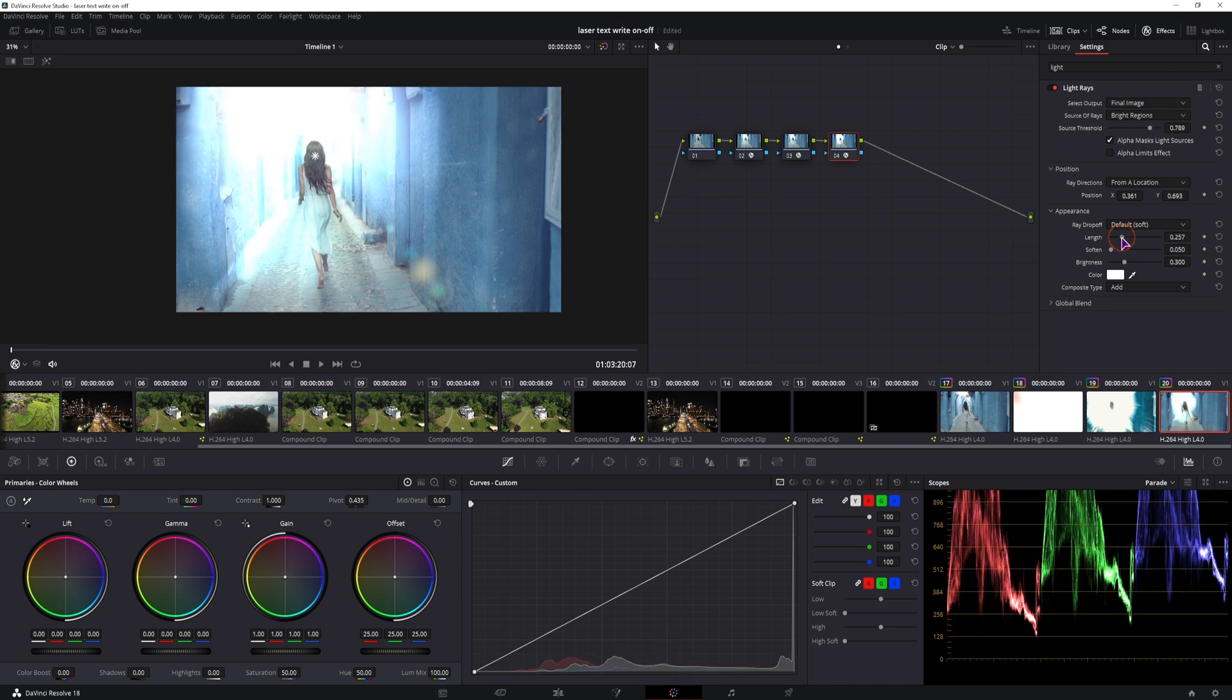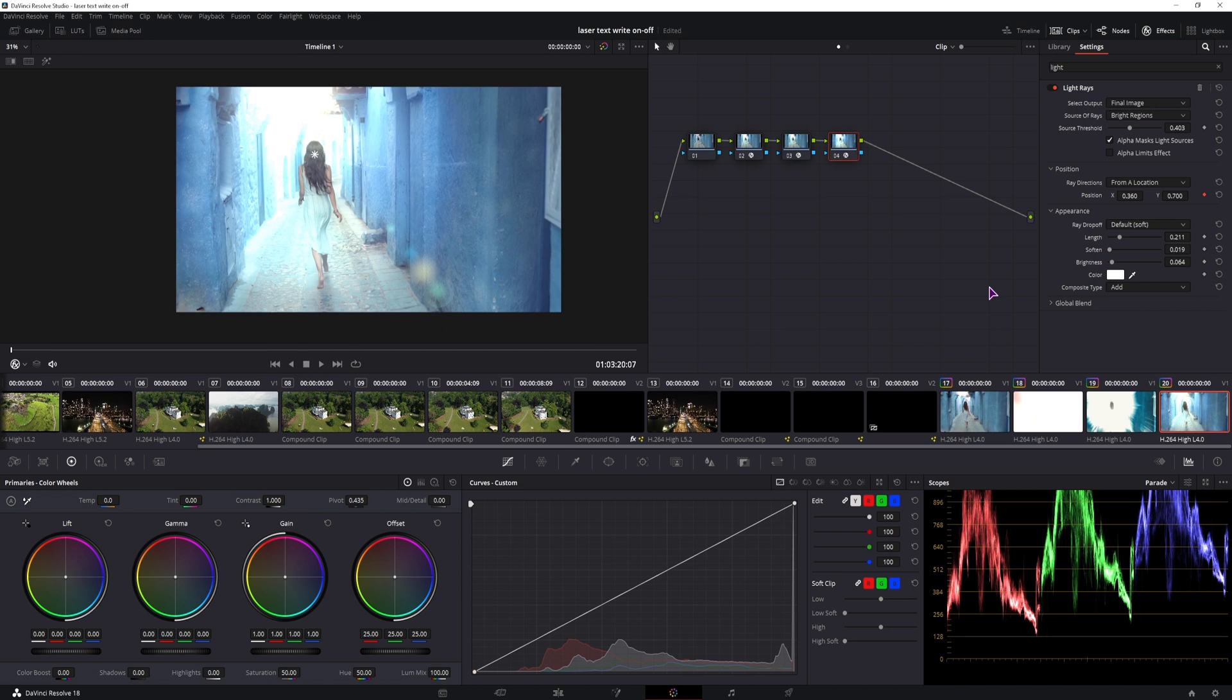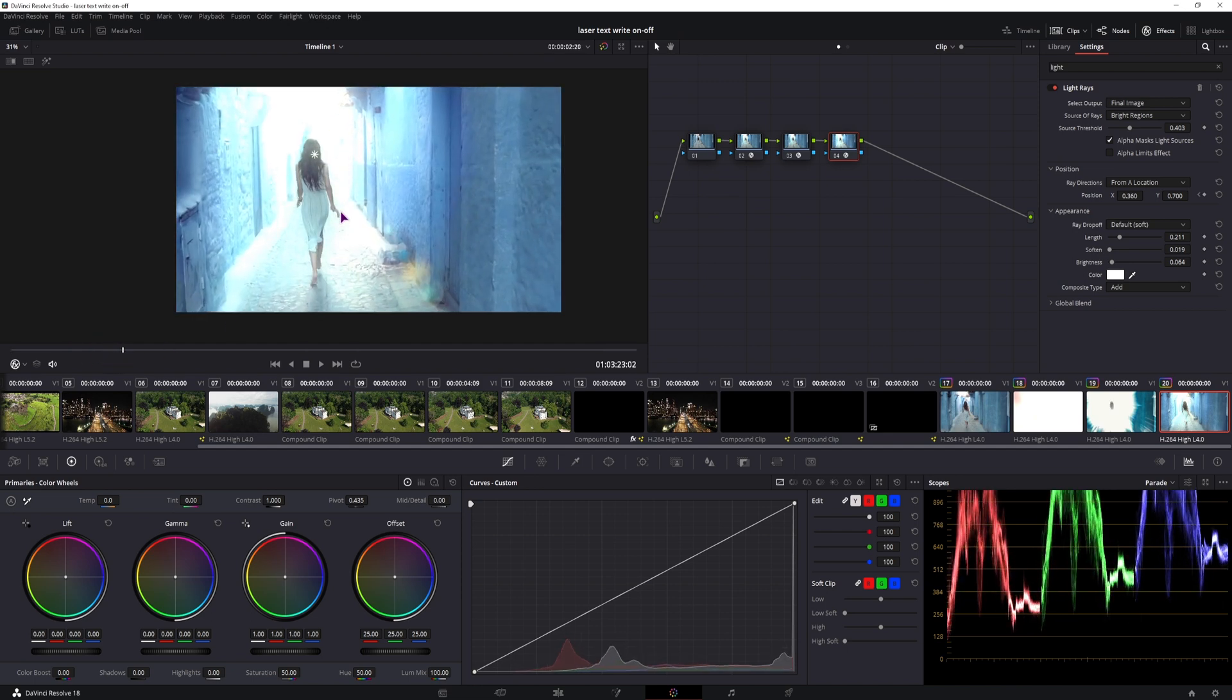And also adjust the length. I like how this looks, but the values that I've used will be different than what you'll be using, so don't use the exact same values. And the last thing that I'll do is keyframe the position to animate it, just as I have done with the lens flare.